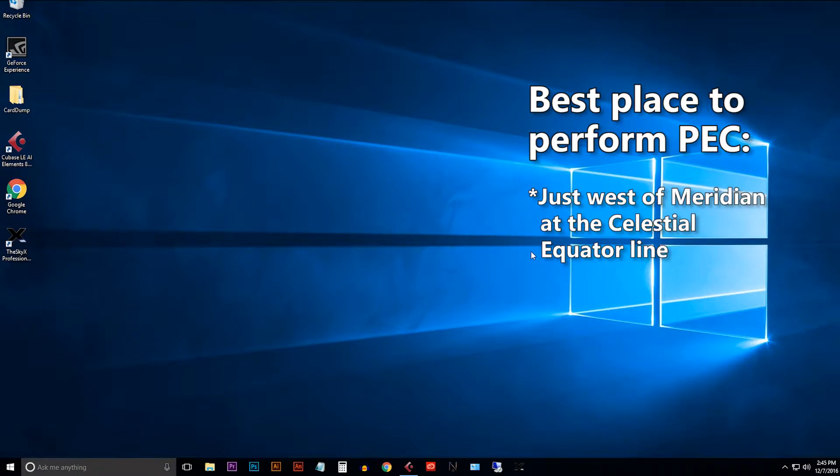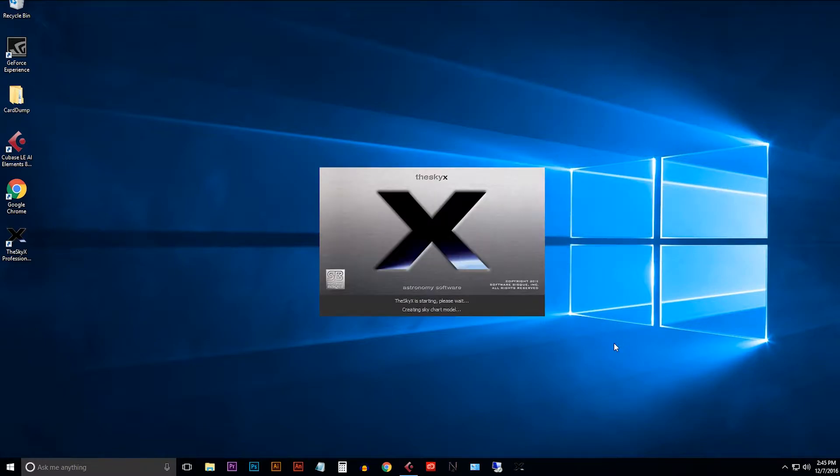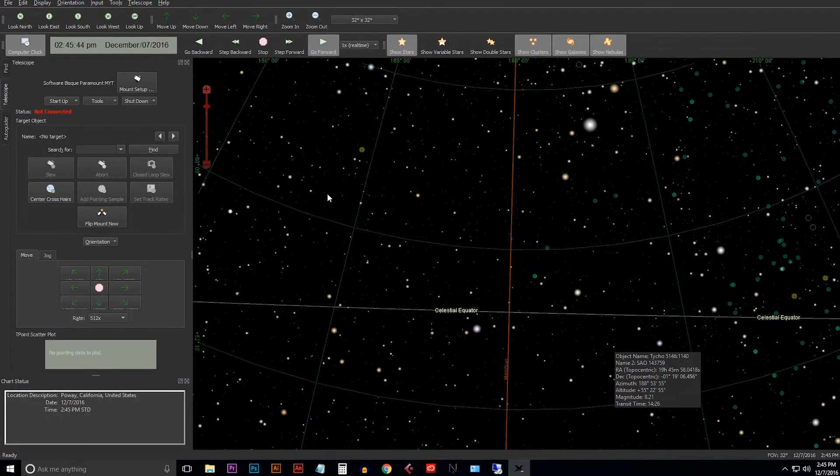So PEC is best done just west of the meridian at the celestial equator line. Let's go ahead and open up TheSkyX and I'll show you how to get those two lines on your sky chart.